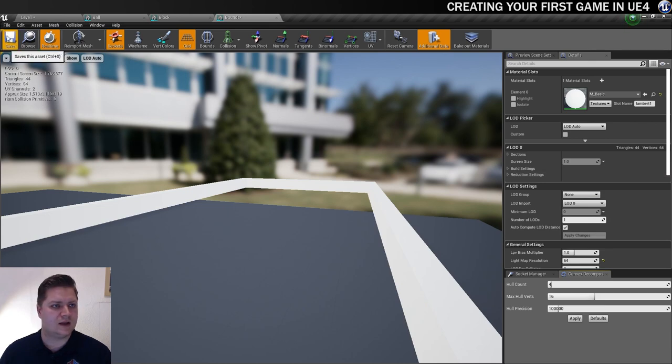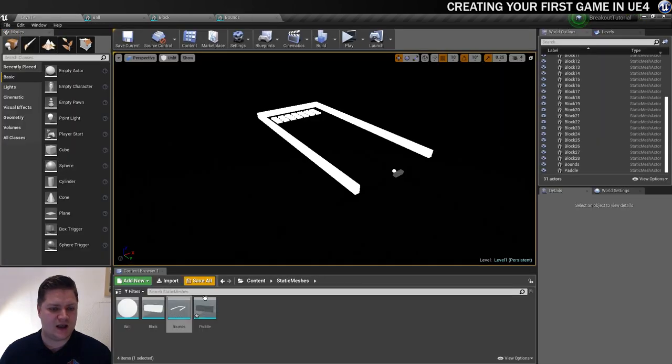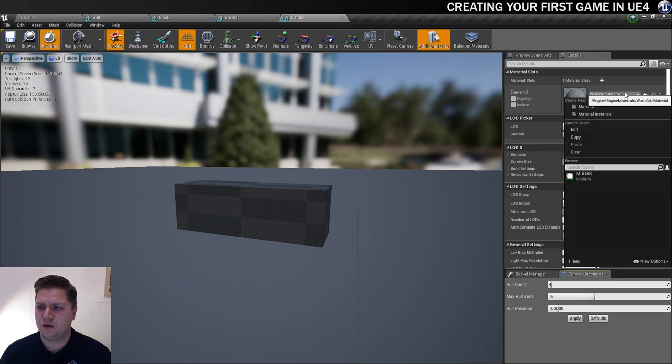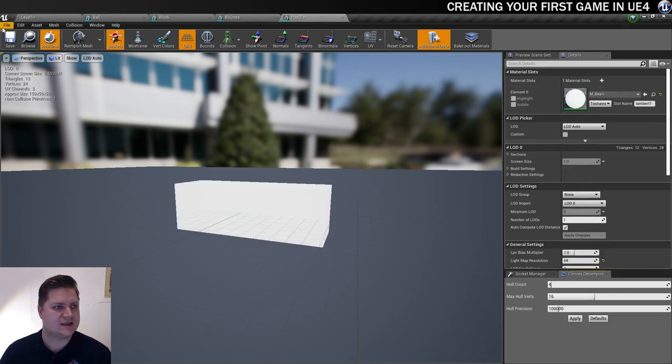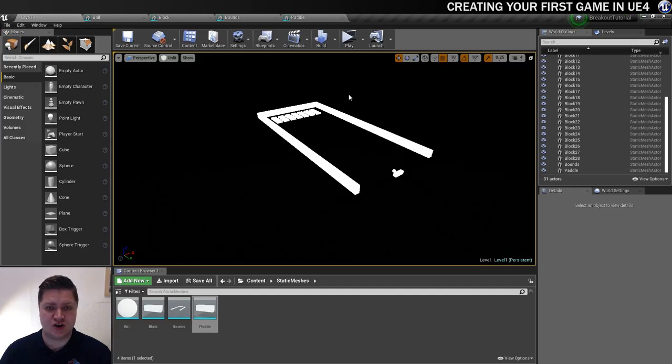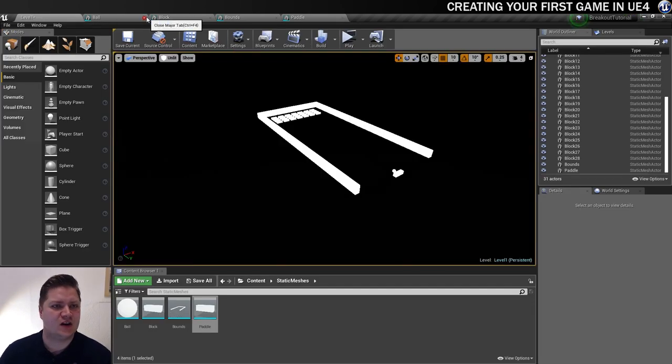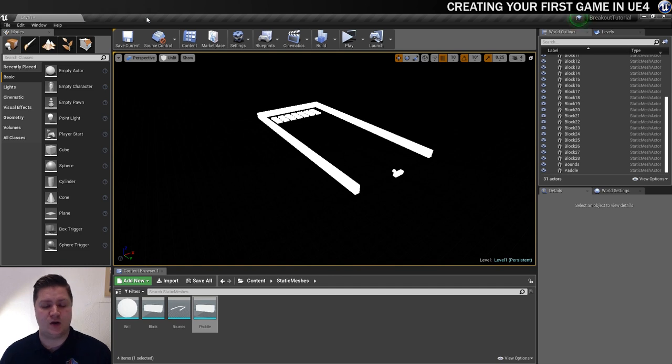And save again. And finally, the paddle. Yes. Save. Okay. So they're all done. Let's just check. Yep. Looking good. So we can just close all these static mesh editors. So that I don't slow my computer down too much.